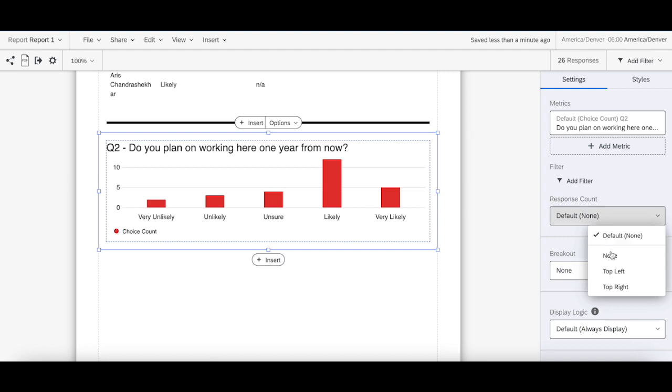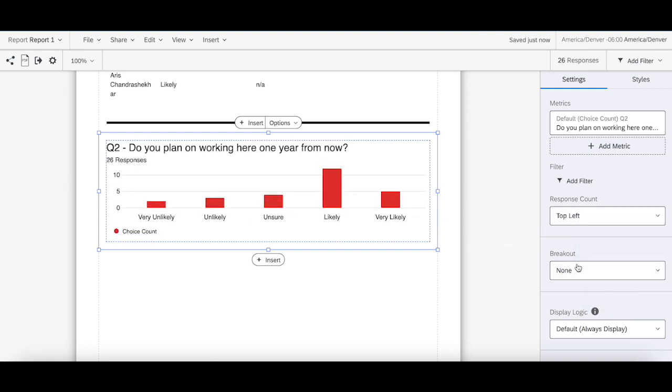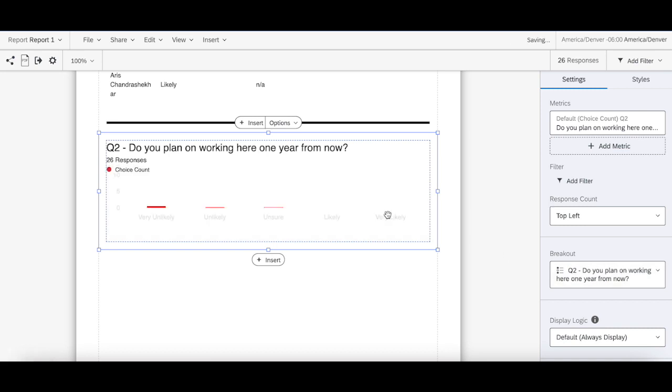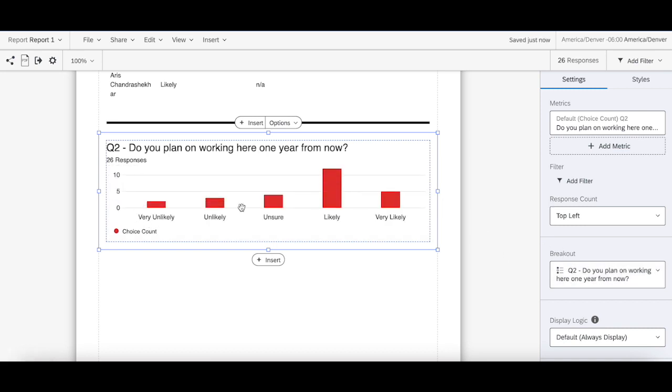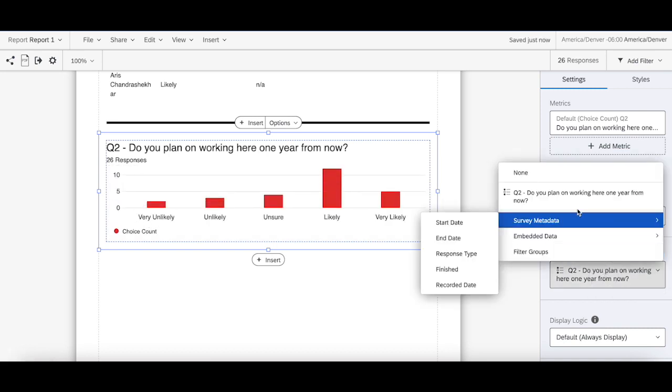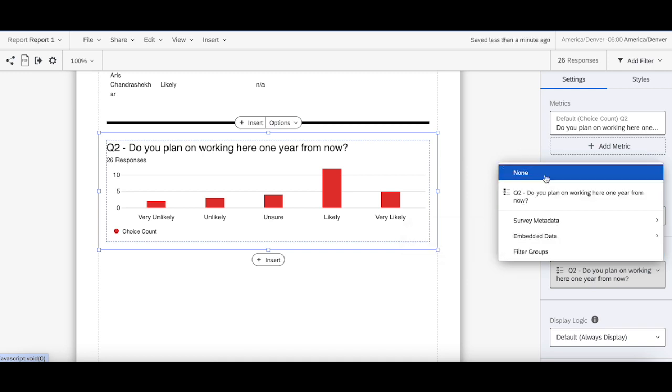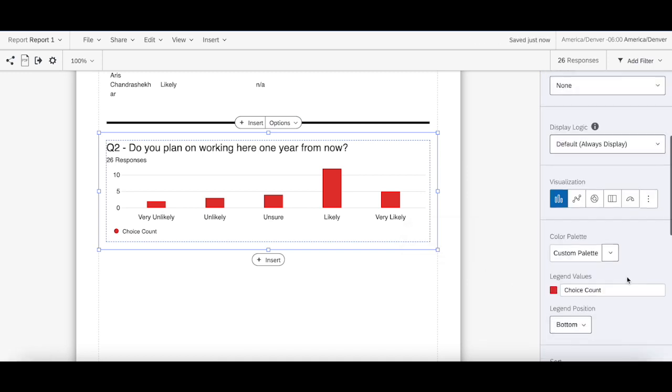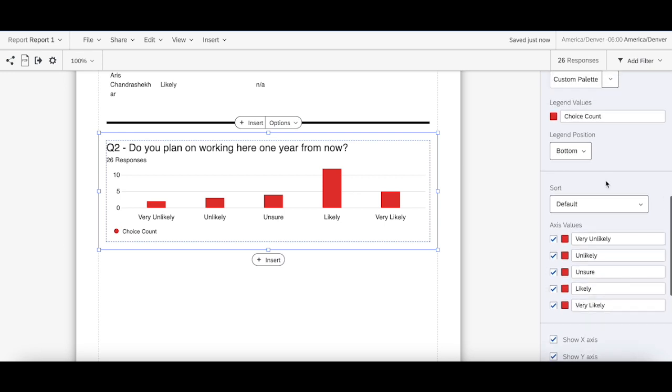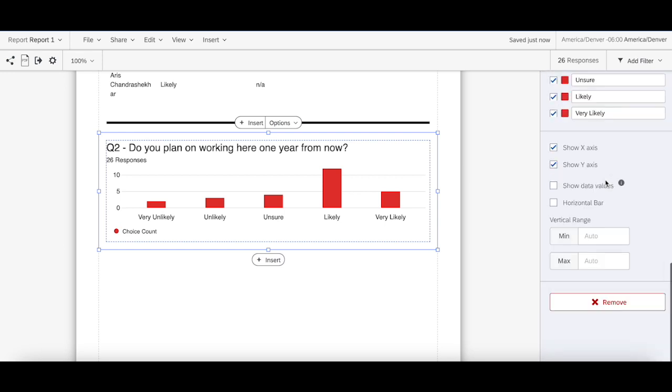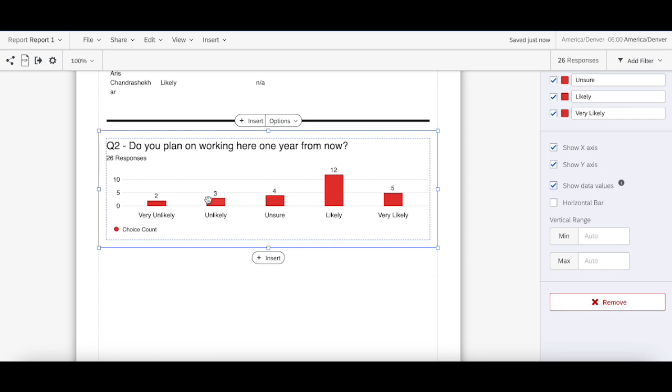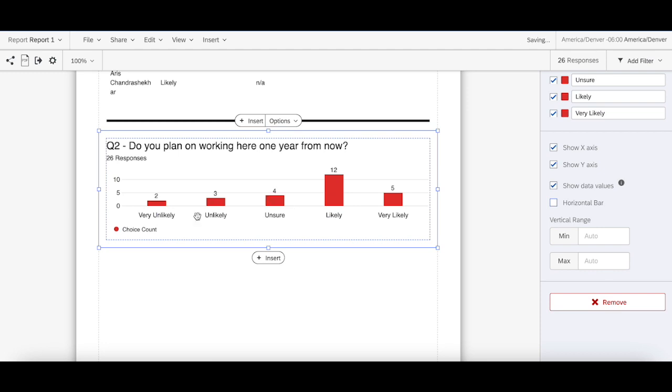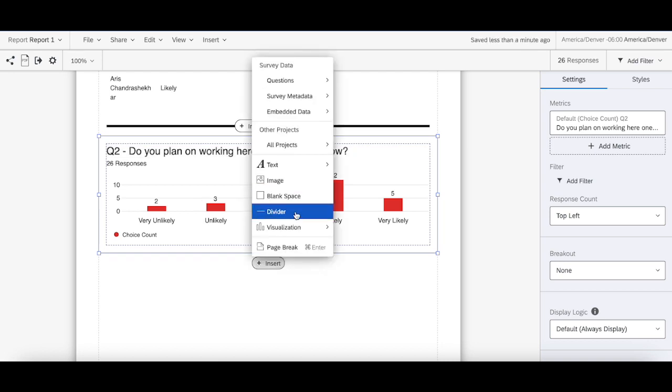And then I can add the response count to the top left. I can break out by how long they plan on working. I can filter this, okay, I'm not gonna break that out. And I can show the data values in here, I can switch it to a horizontal bar if I want to, if I like it in a vertical format, and things like that. And then I can also add another divider.